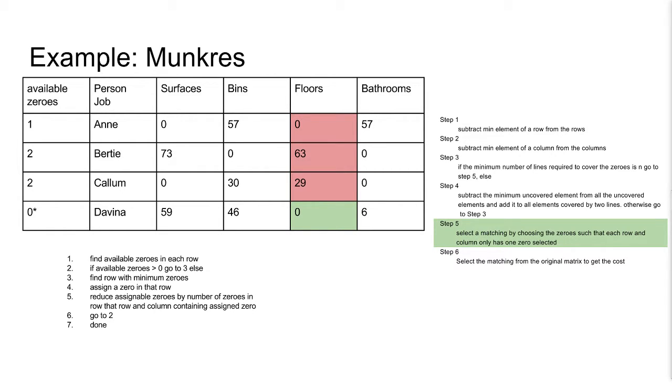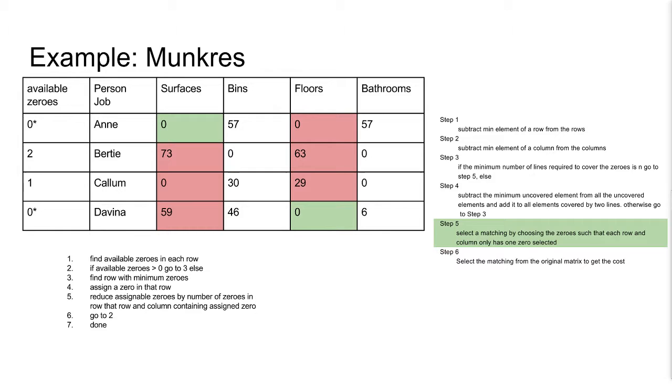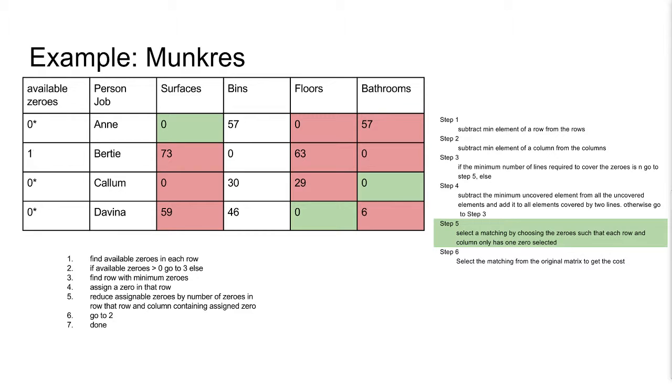Now Ann has the minimum number of zeros, so we do the same for her. Assign the zero, reduce the row, reduce the column, and now Callum is the new minimum. So we assign his row, reduce his row, and reduce his column, making Bertie the new minimum. So you assign his row to a column. We reduce the row and column, and now we have no available zeros left. So we are done.